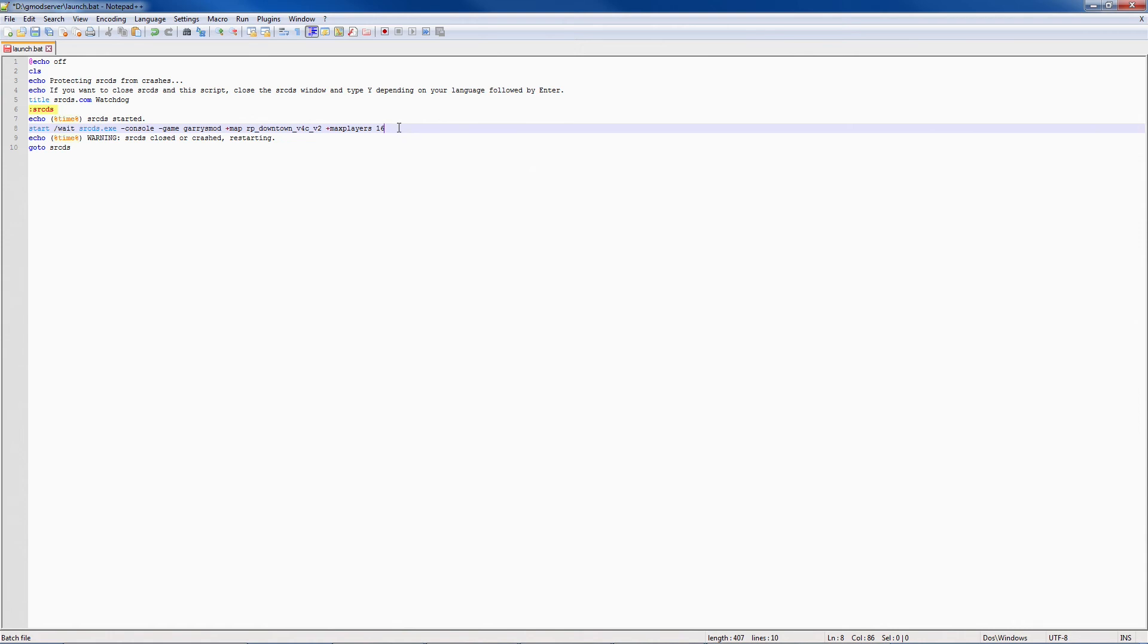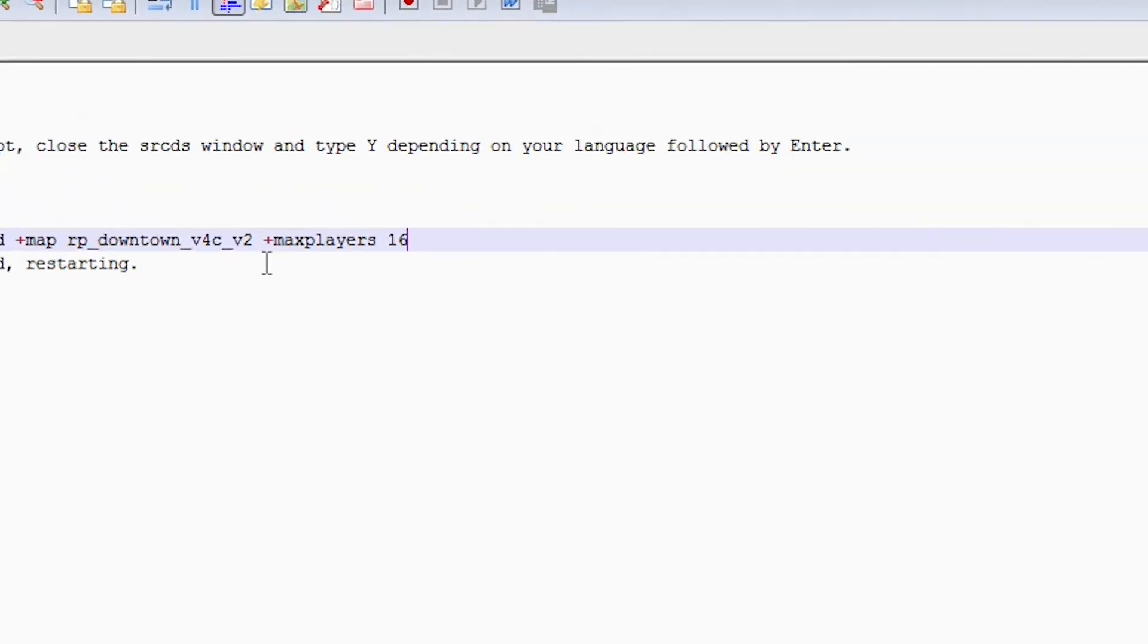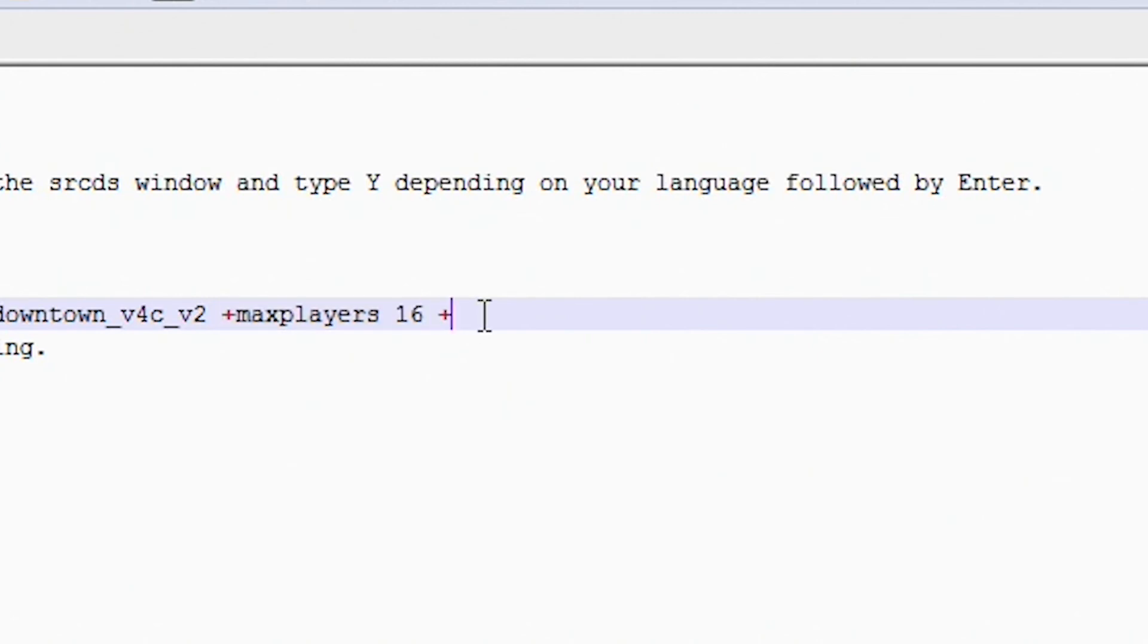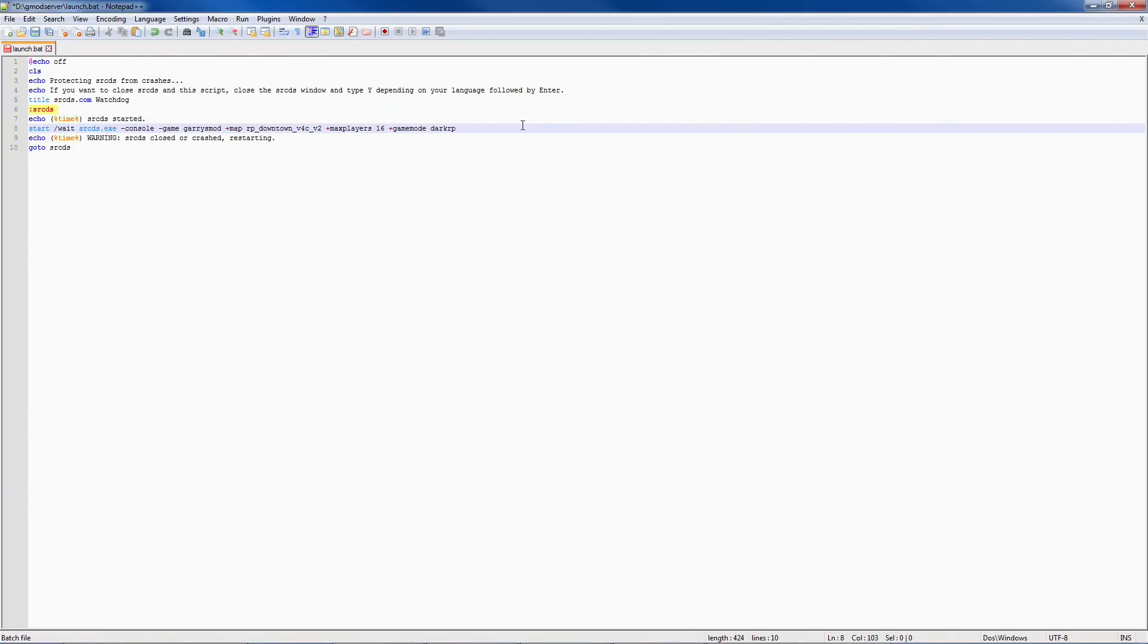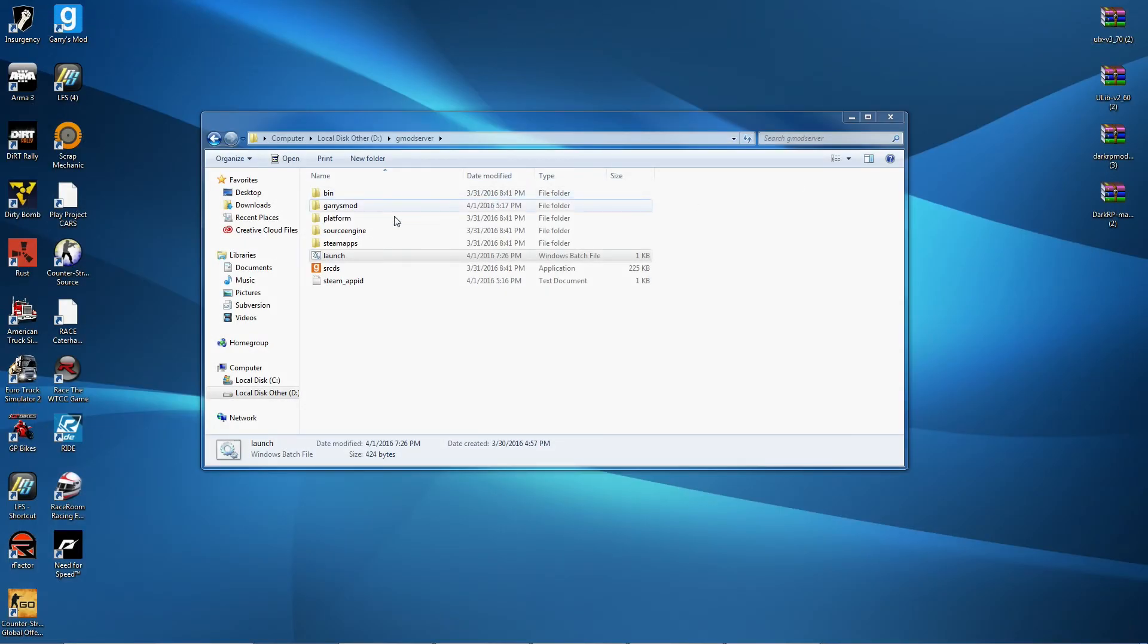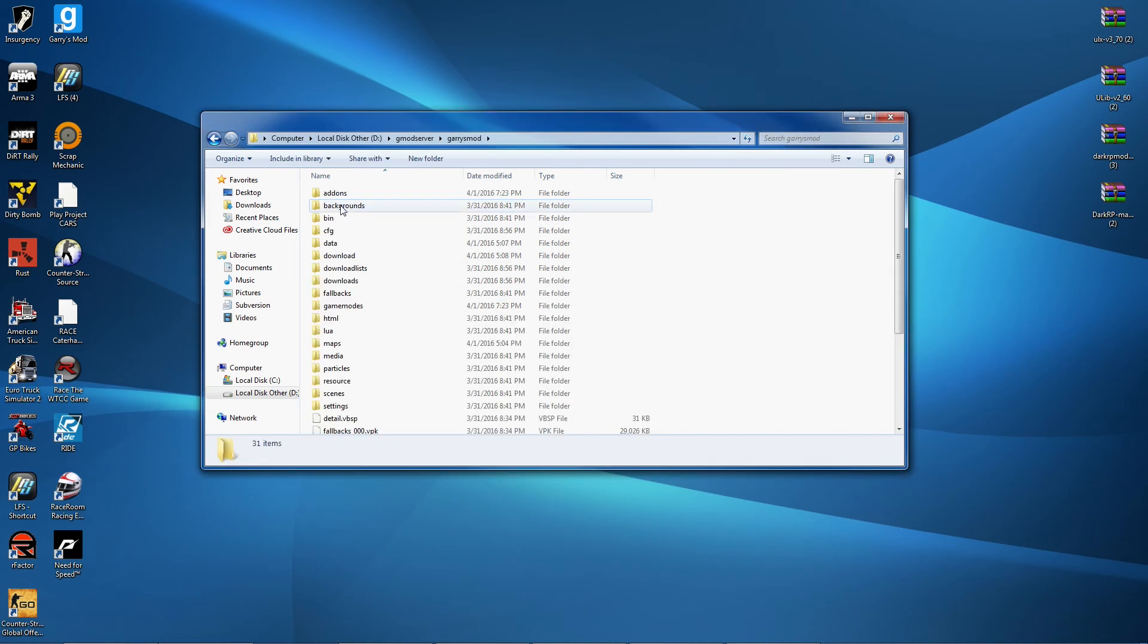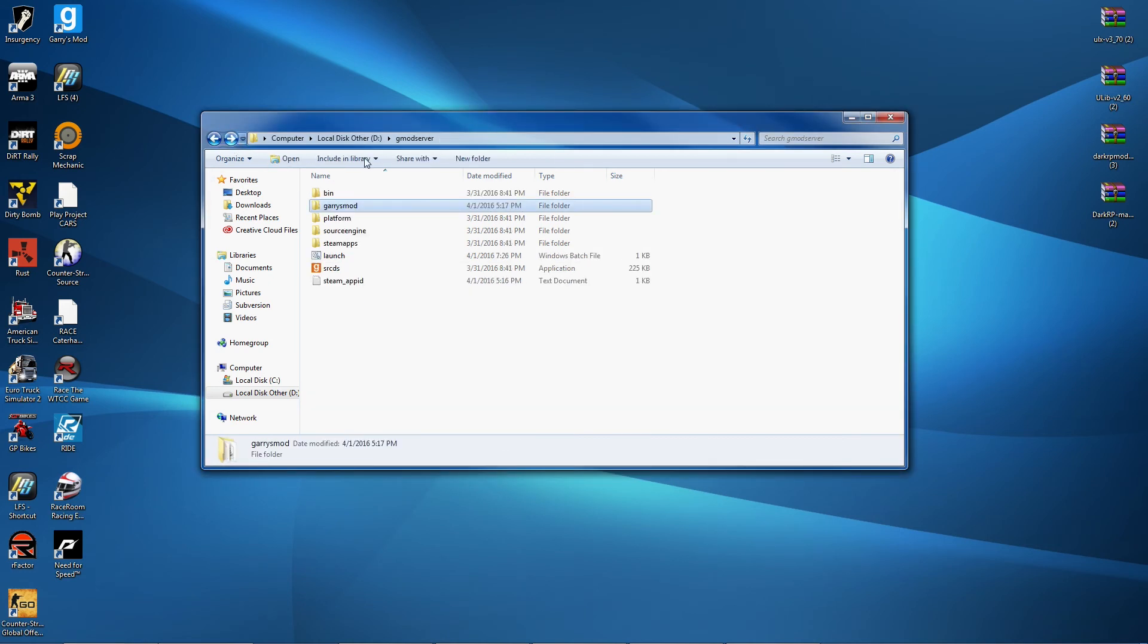Now after you've done that, you want to go after where it says plus max player 16. You want to click on the end of that, press space, press plus, and then you're going to want to type in gamemode. Make sure you do it in all lowercase: darkrp. After you've done that you can go ahead and save it by pressing ctrl+s and then you can just close it out. Now we are going to go ahead and put in DarkRP.